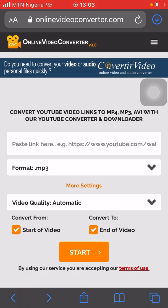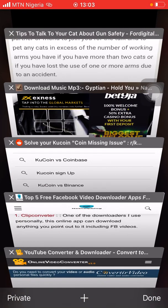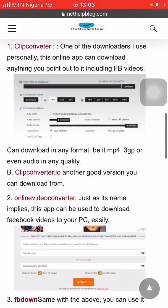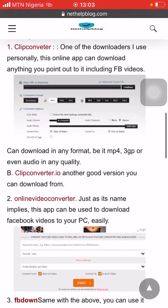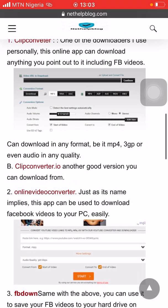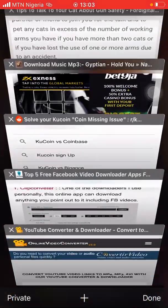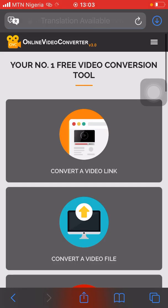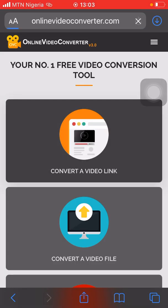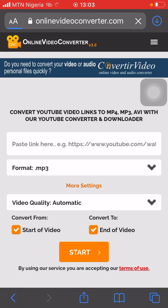You can see a list of sites here. I'm going to use this one — an online converter — to convert a video link. Paste the copied link here.